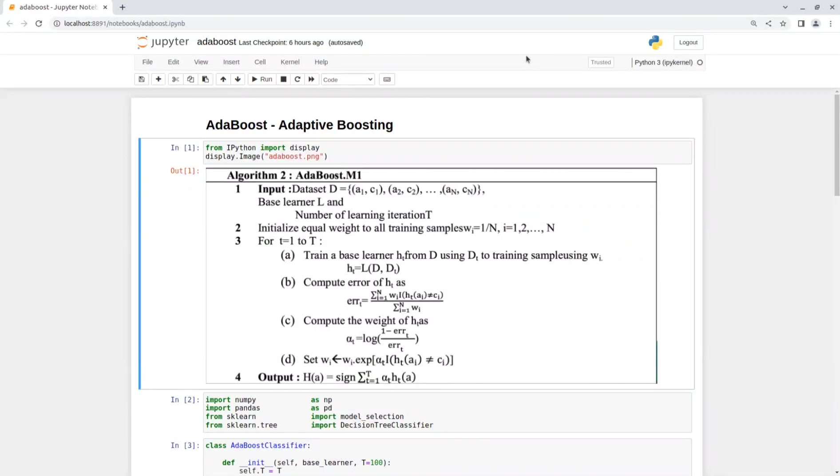Hey everyone. In today's video, we will see implementation of AdaBoost classifier algorithm from scratch in Python. In the end of this video, we will also see how to use this model in sklearn package.